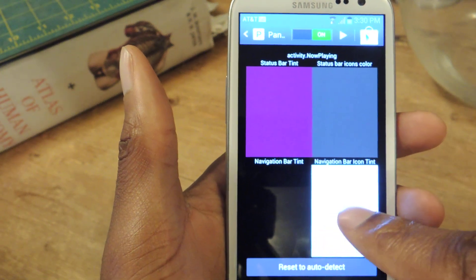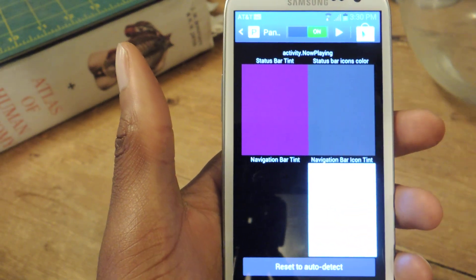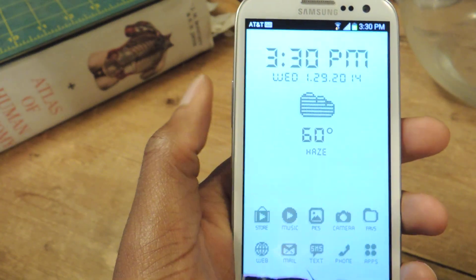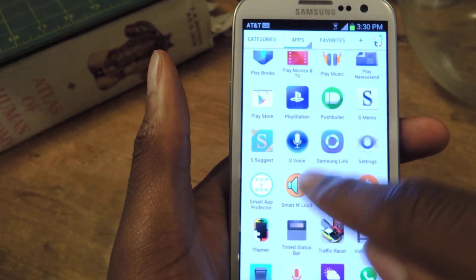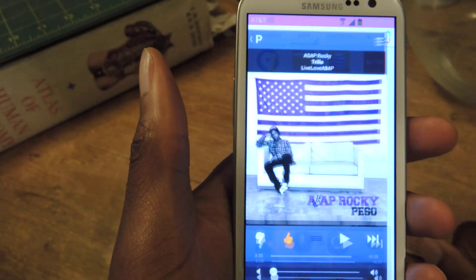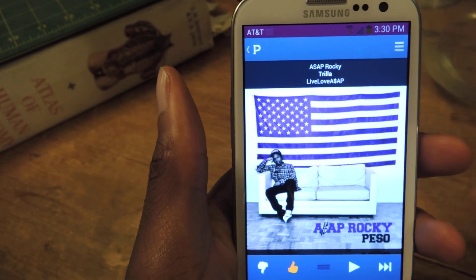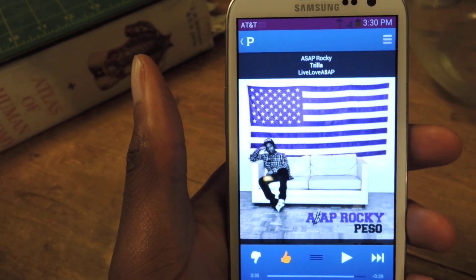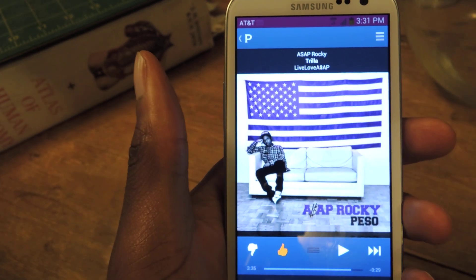And then there's also nav bar and nav bar icons. Now that it's purple I'll just show you what that looks like. I'll go back, find the Pandora app, tap on that, and you can see that the status bar is now purple.